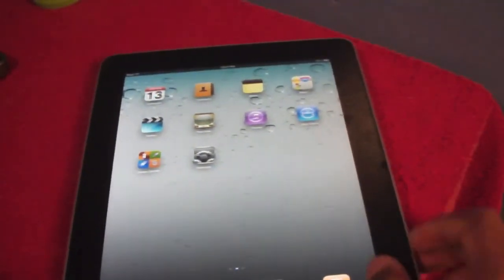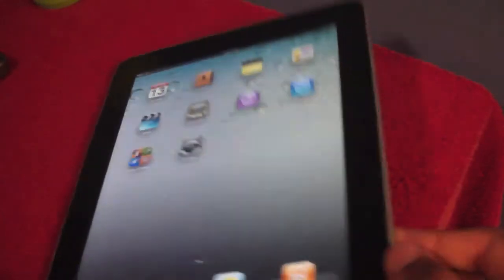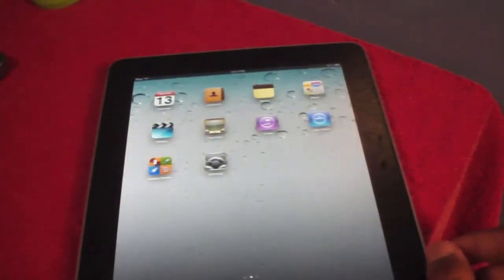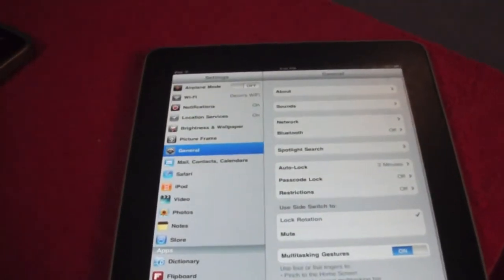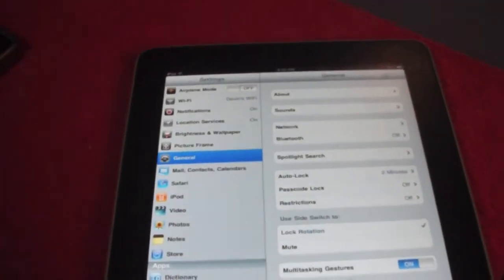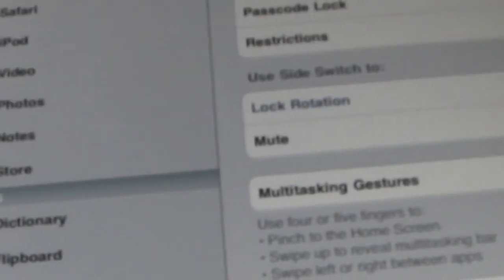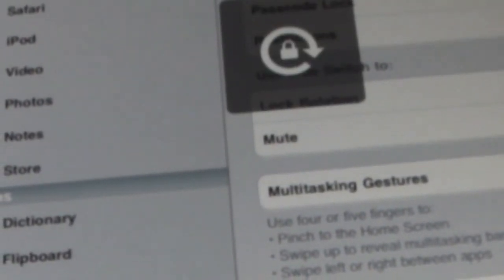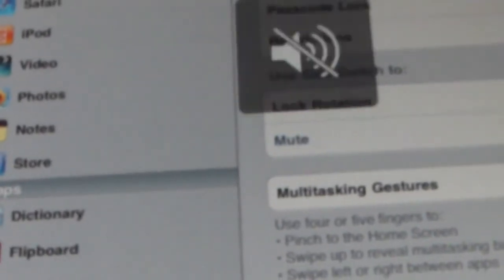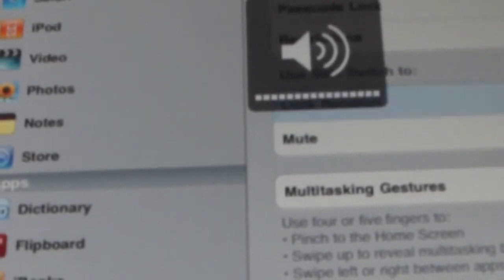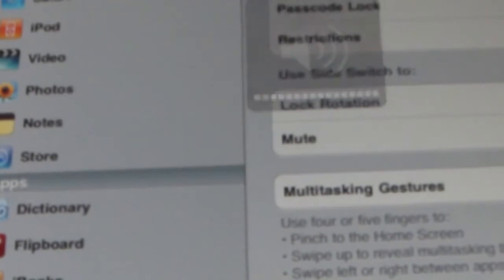Apple actually introduced the rotation lock back on the side switch. If you go into settings under general, you now have an option to use the side switch as a rotation lock. So if I lock it now, you see the rotation lock icon shows. And if I select mute, you get the mute function. Basically you have options now to select which one you want to use.